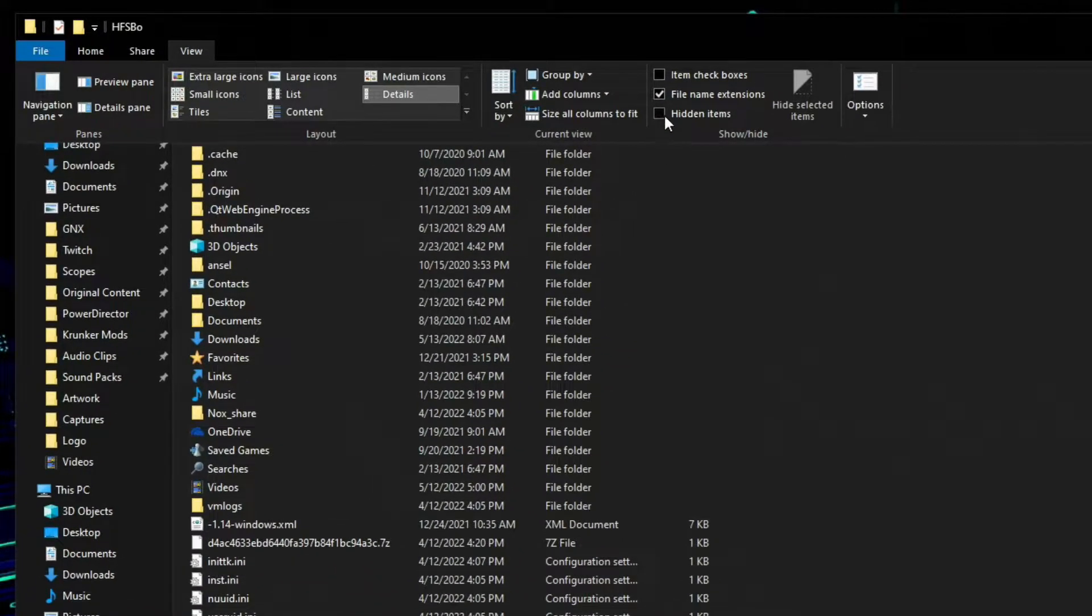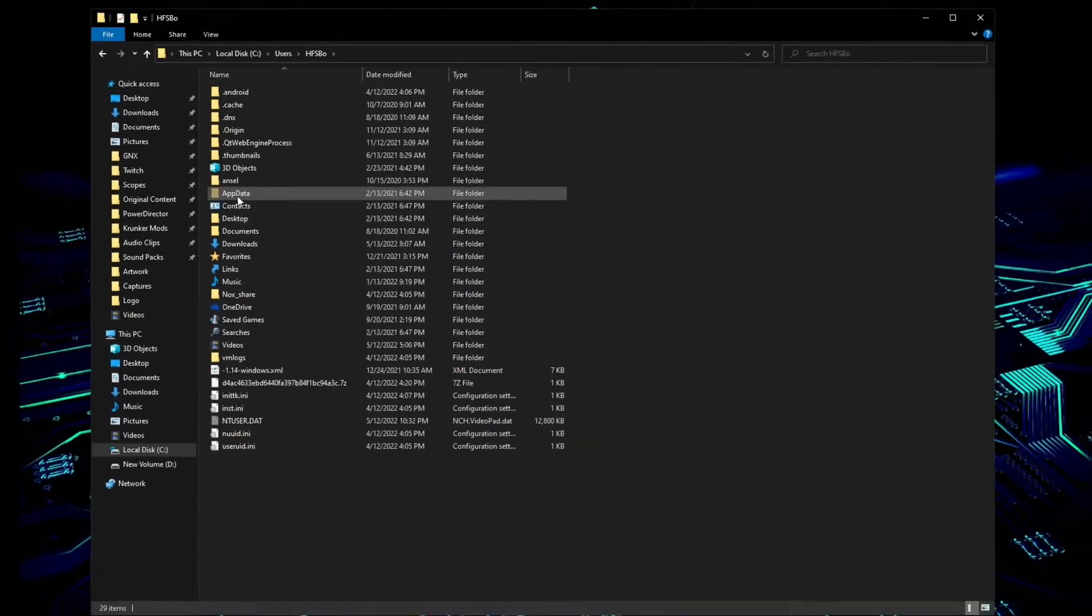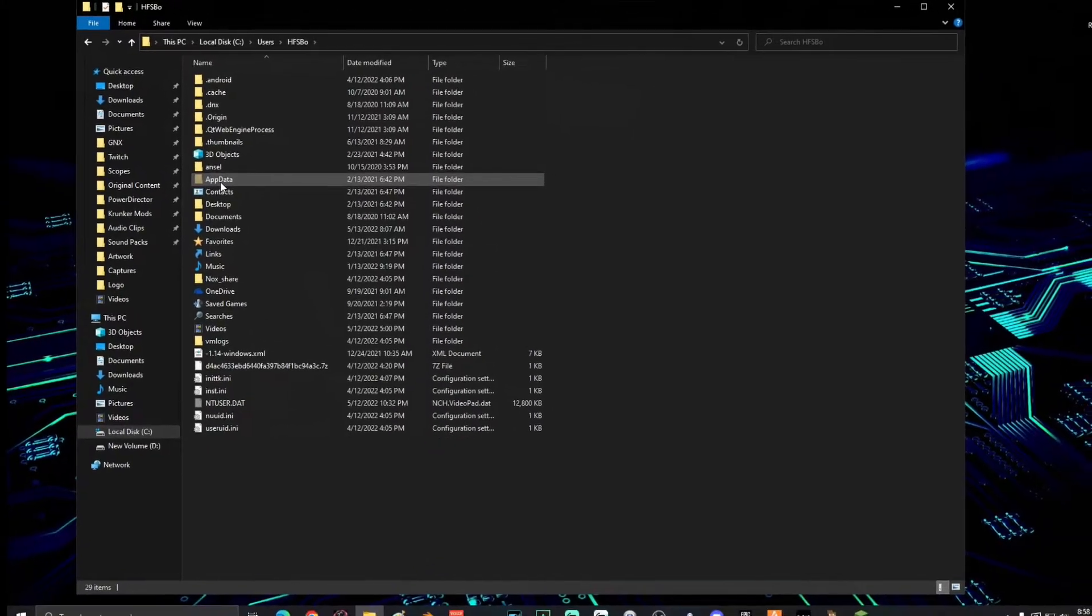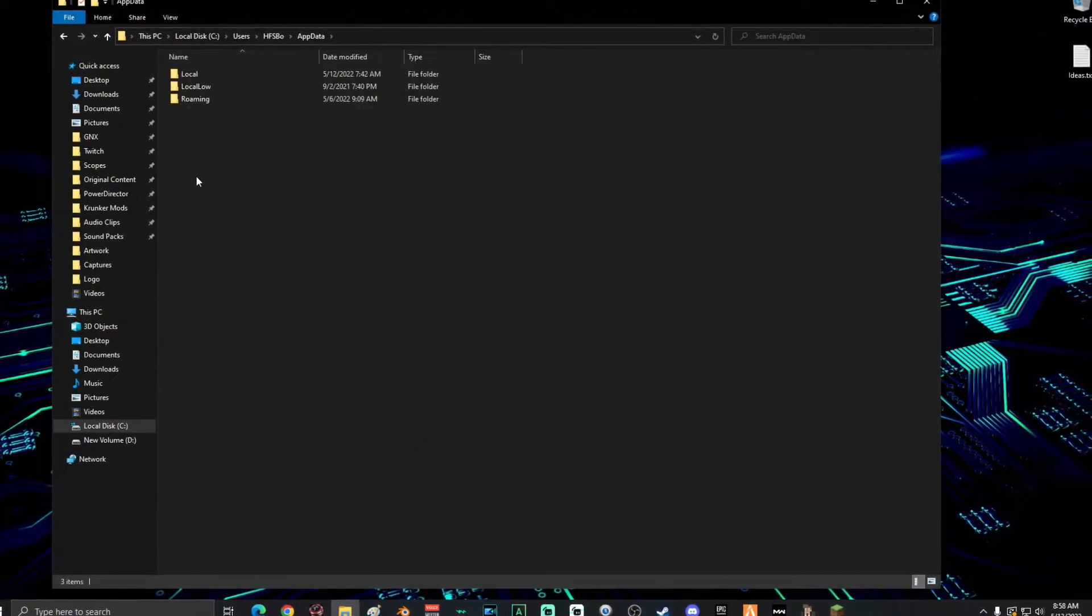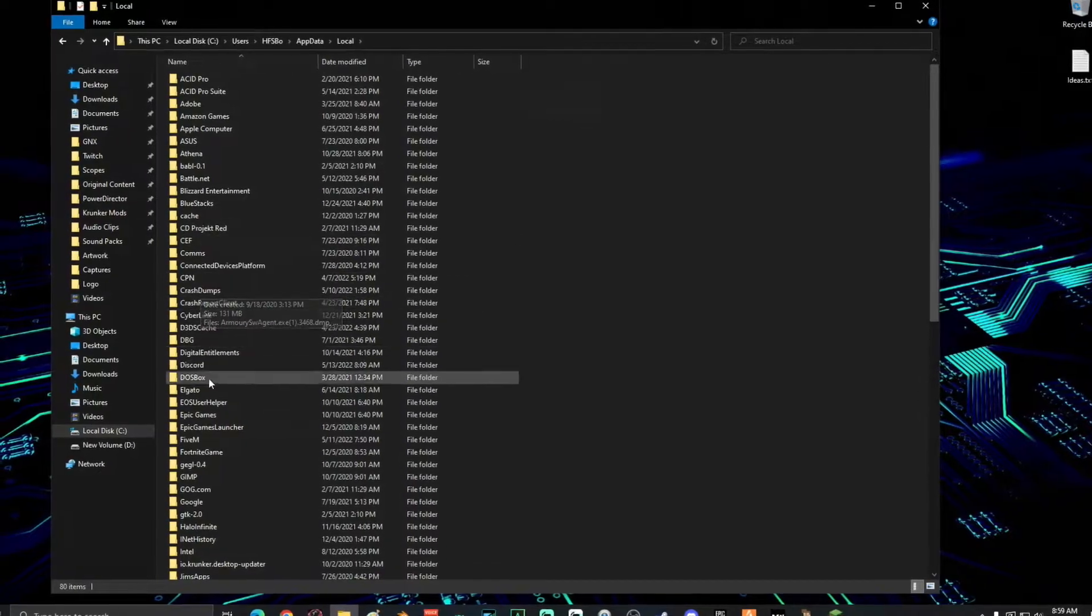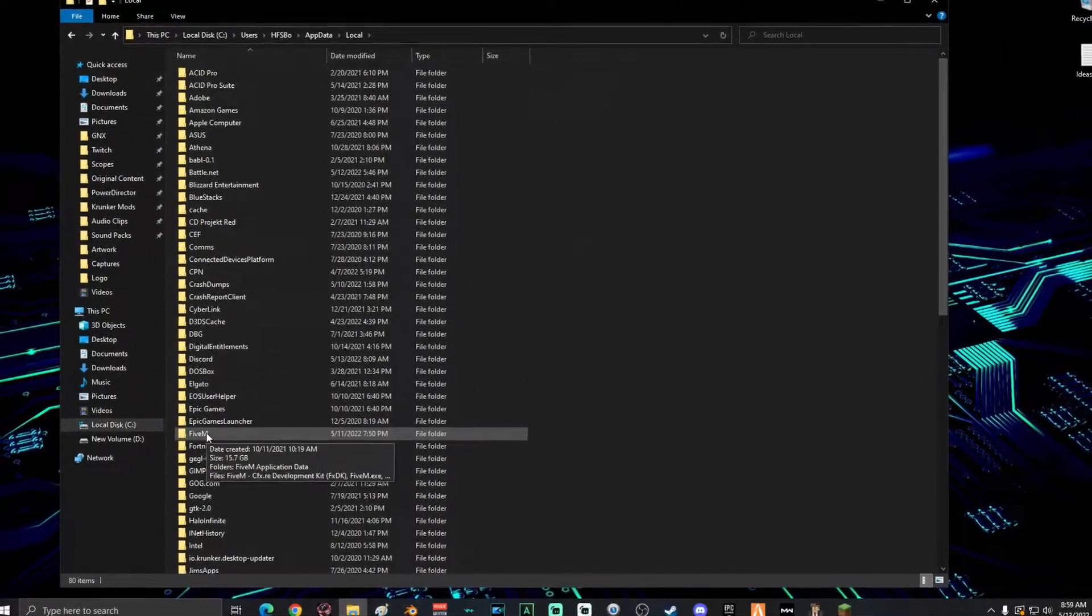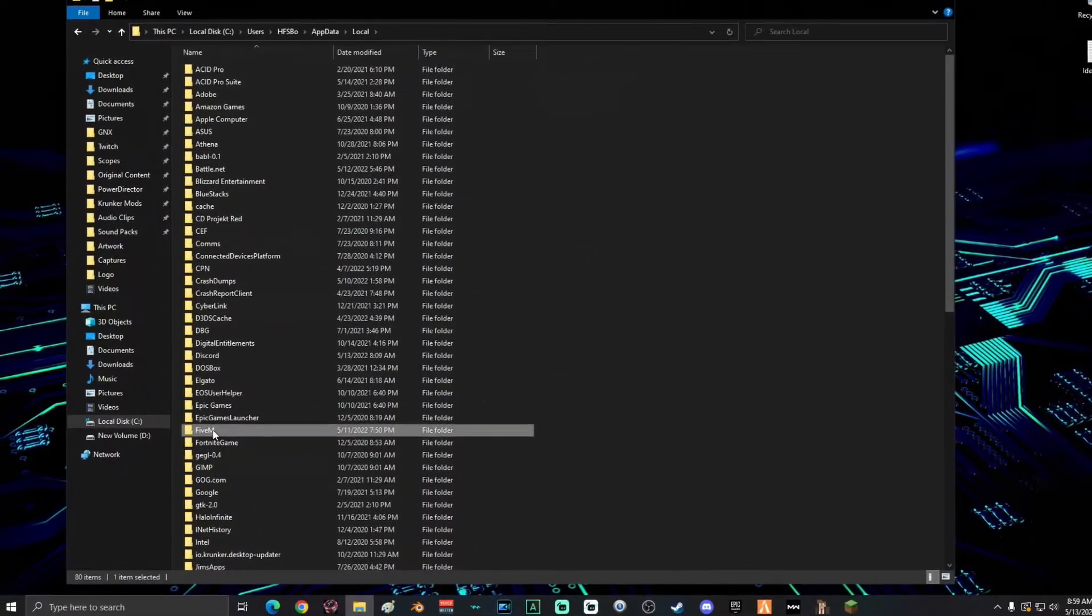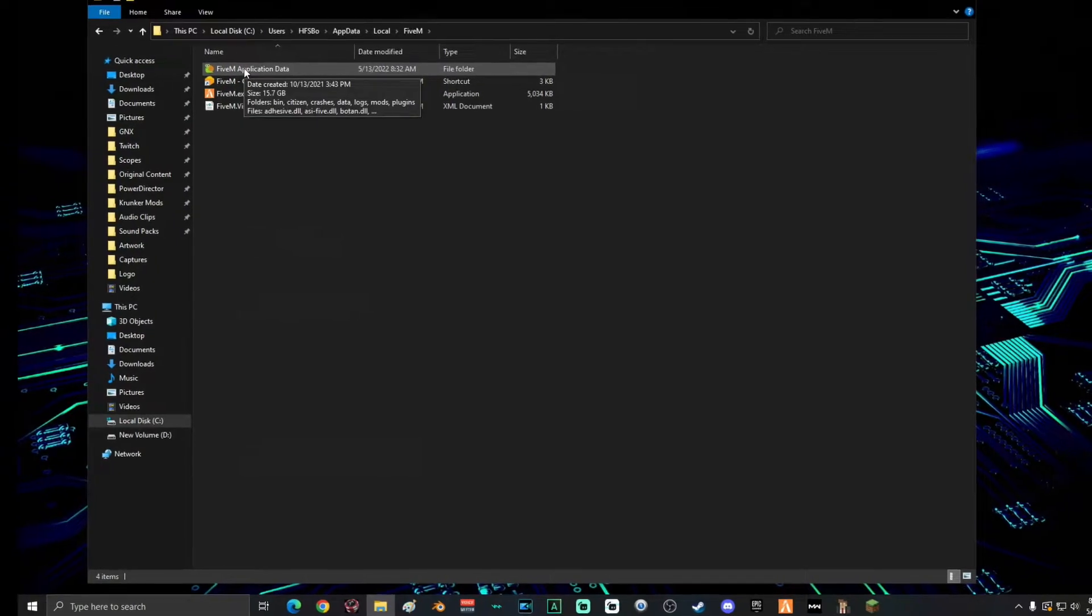Now you can see AppData. Go ahead and open AppData, open up Local, and then scroll down until you find FiveM and open that up. Then double click FiveM Application Data, and then double click on Data.